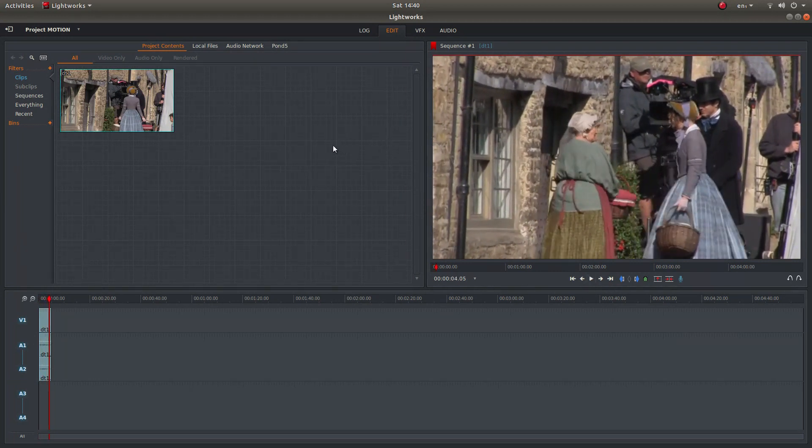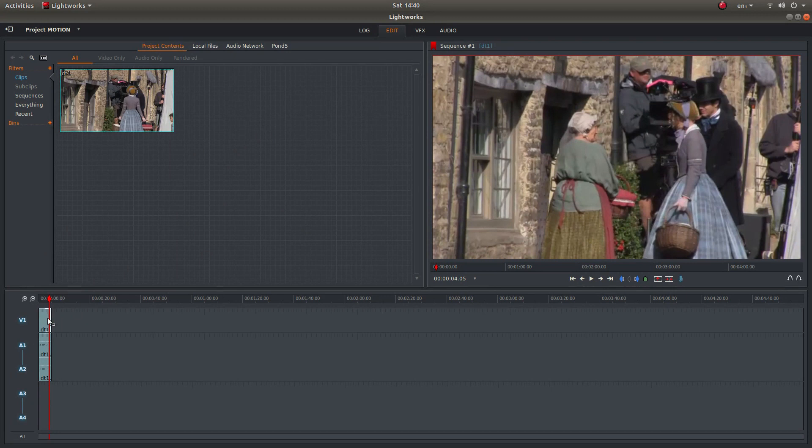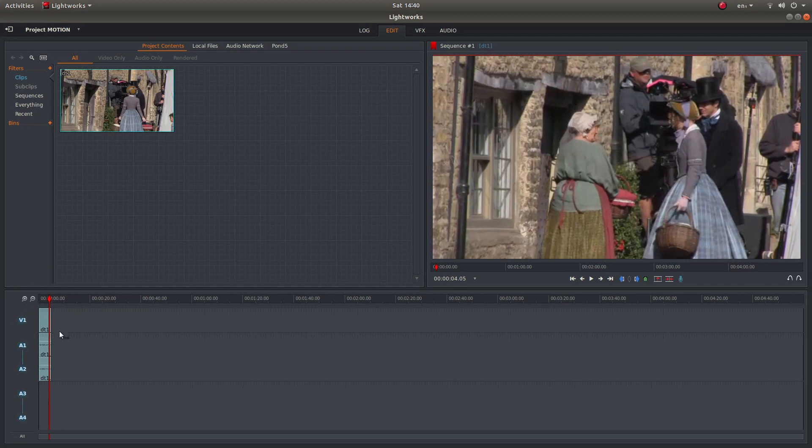That's all there is to it. I shan't go into rendering like I said at the beginning. I've assumed you've got some knowledge of editing in Lightworks and know how to render your video.